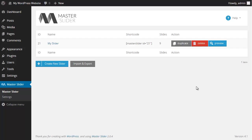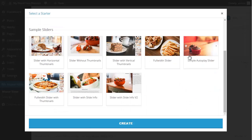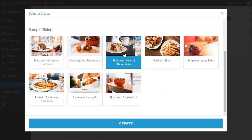But to create a slider I have other options as well. I click on create new slider and in this section I could choose some sample sliders, each of them equipped with certain features and interfaces. For instance I choose slider with vertical thumbnails and I click on create.